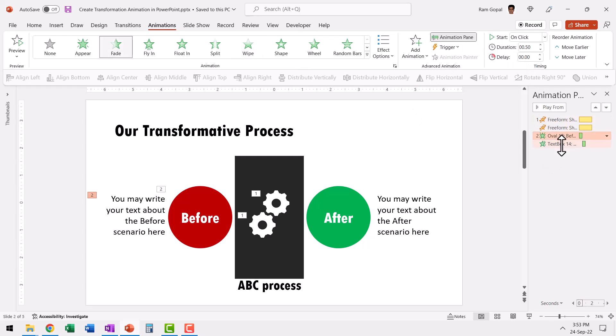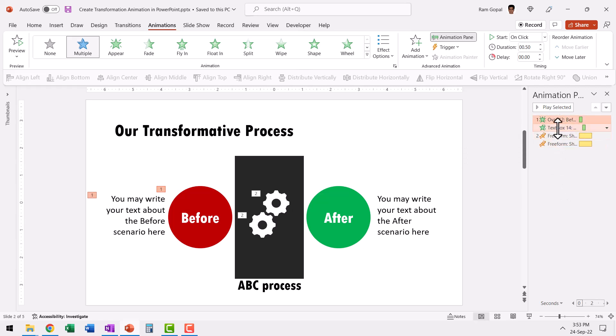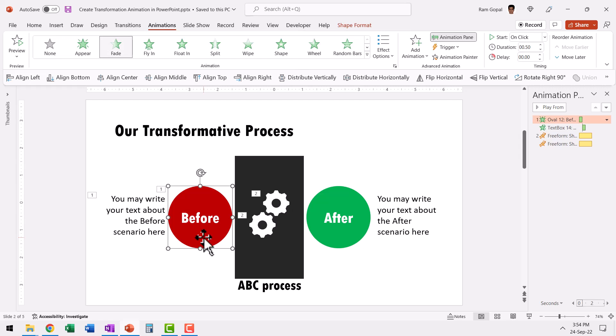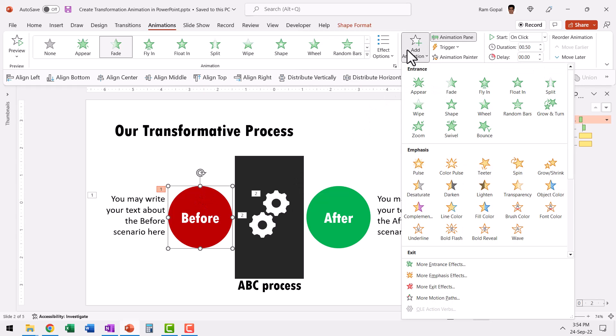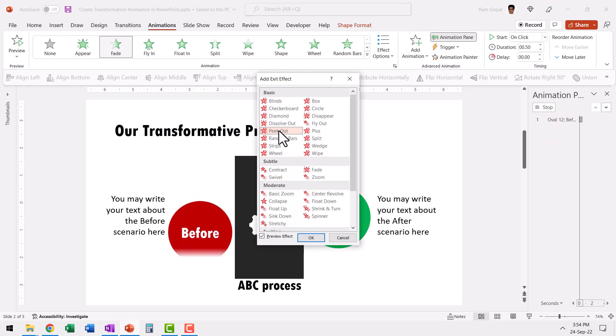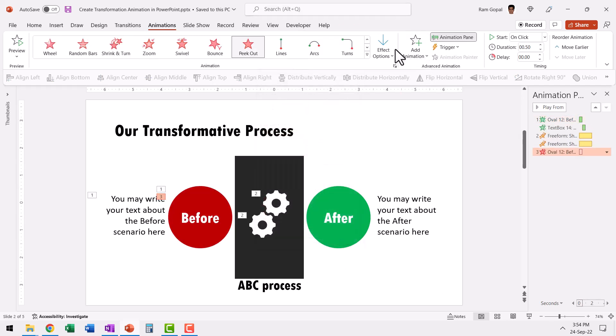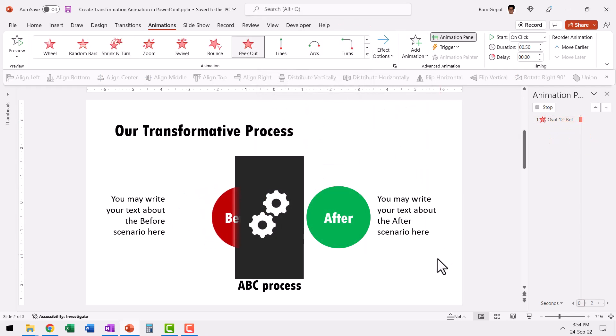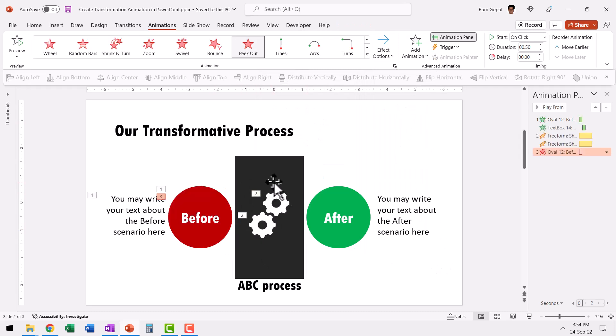So let us select both of these while holding the shift button and then move them up as the first set of animation events. Then on the next click, we want to apply an exit animation for this with a peak out effect. So let us select the same thing this time since we already have an animation applied to this earlier. We need to go to add animation, go to more exit effects and look out for the speak out animation and say OK and you say to the right.